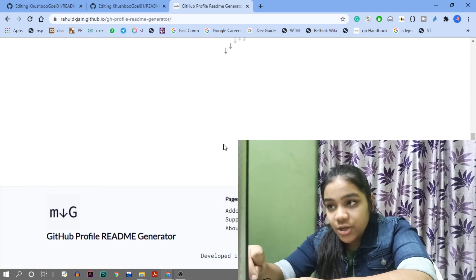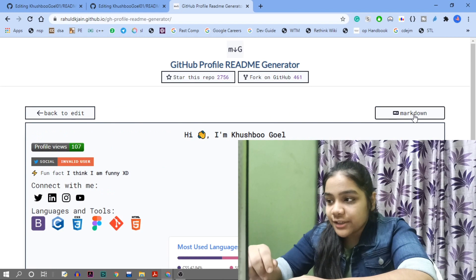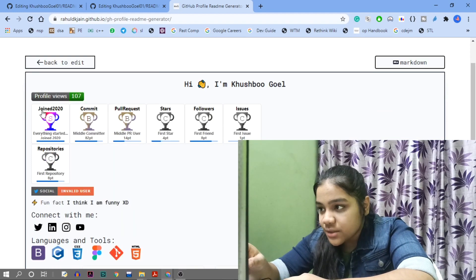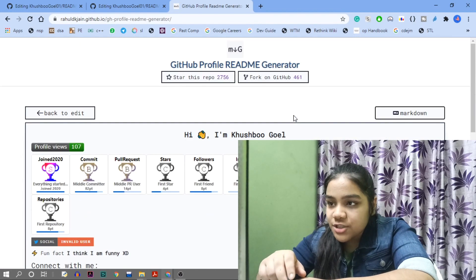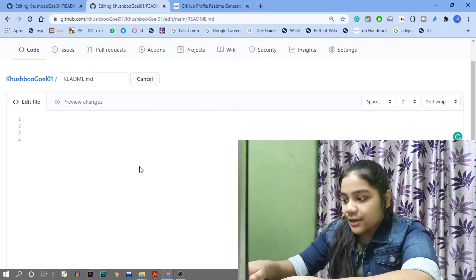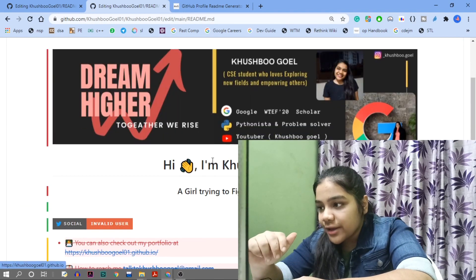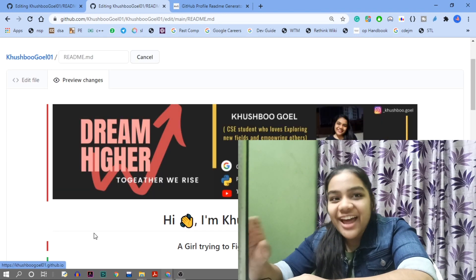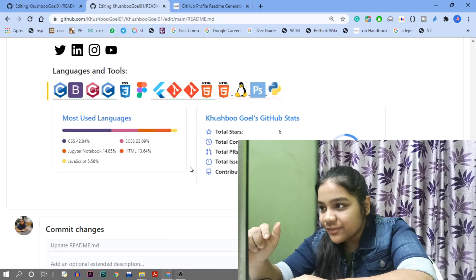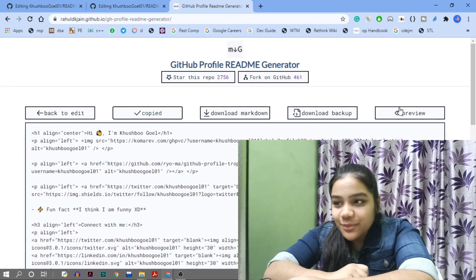Click 'Generate my GitHub markdown' and the markdown is created. You can preview it — profile views and trophies appear. You can directly copy the markdown from there and paste it into your README editor. In the preview, red parts are deleted content and green parts are newly added content.